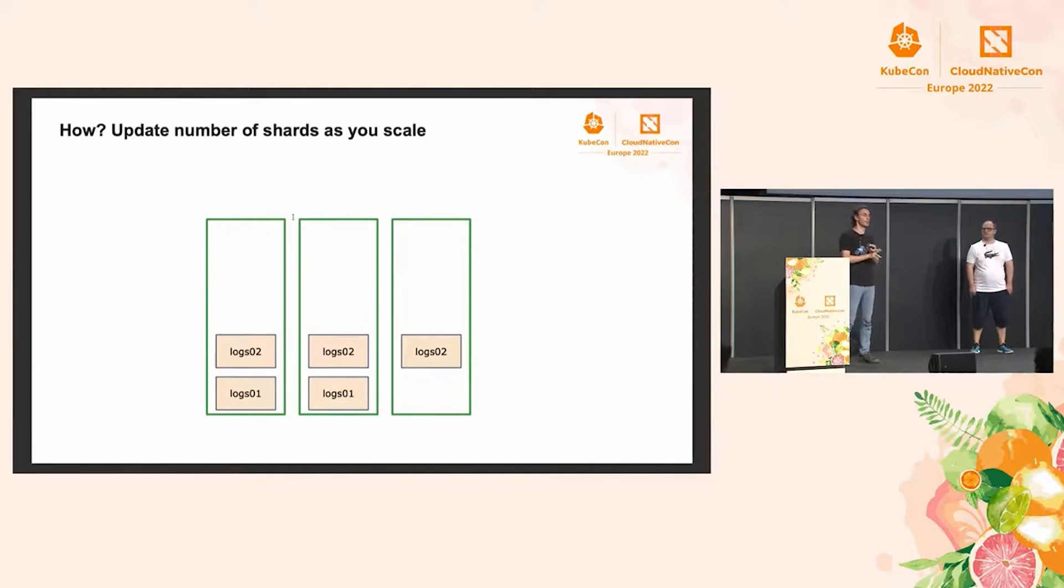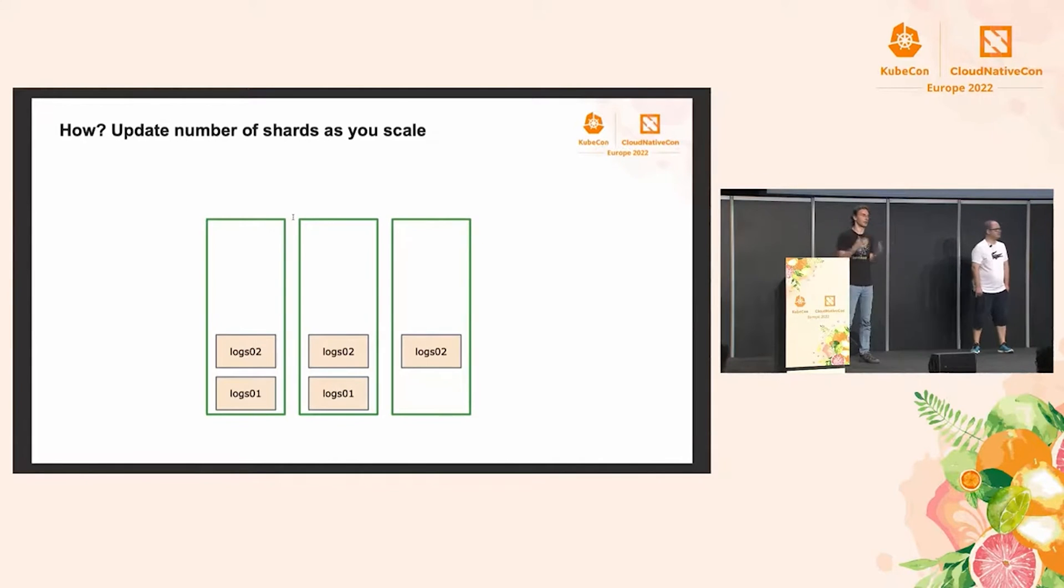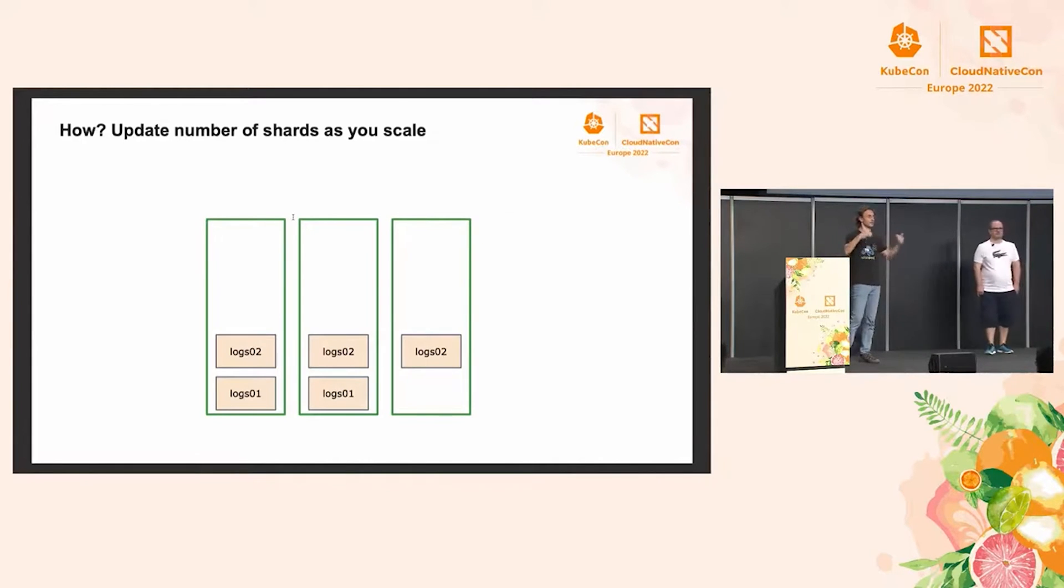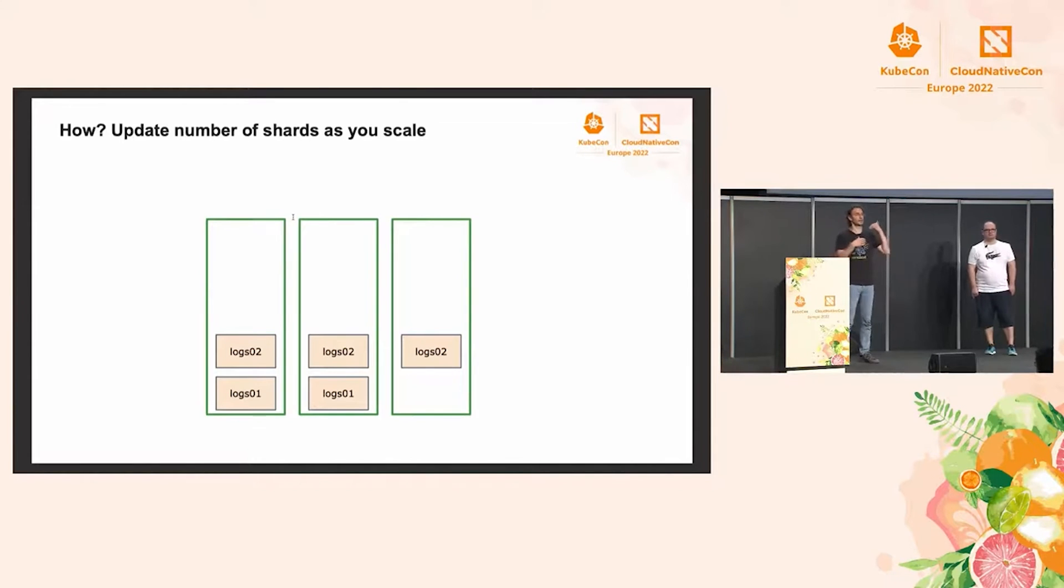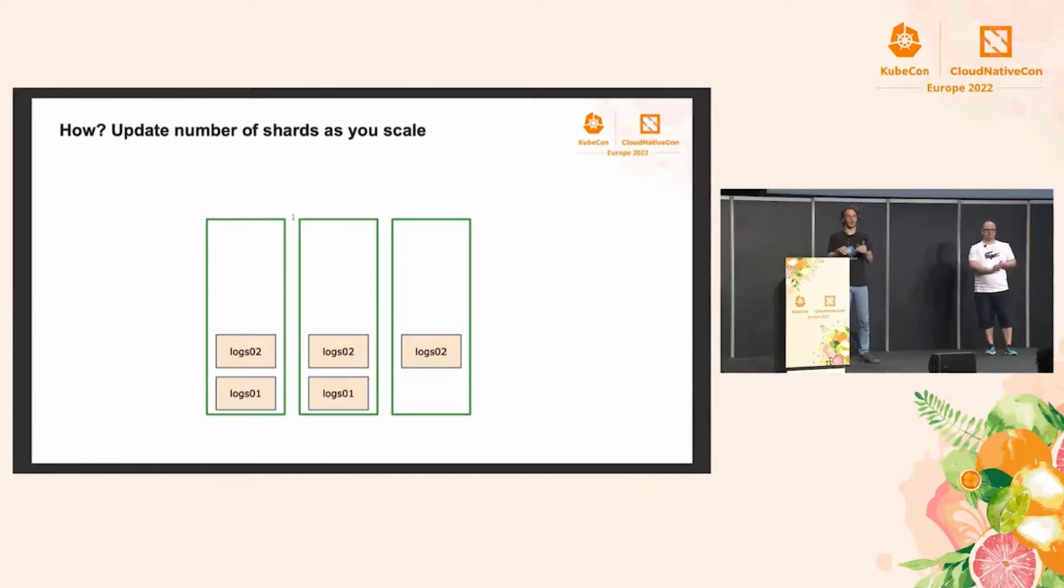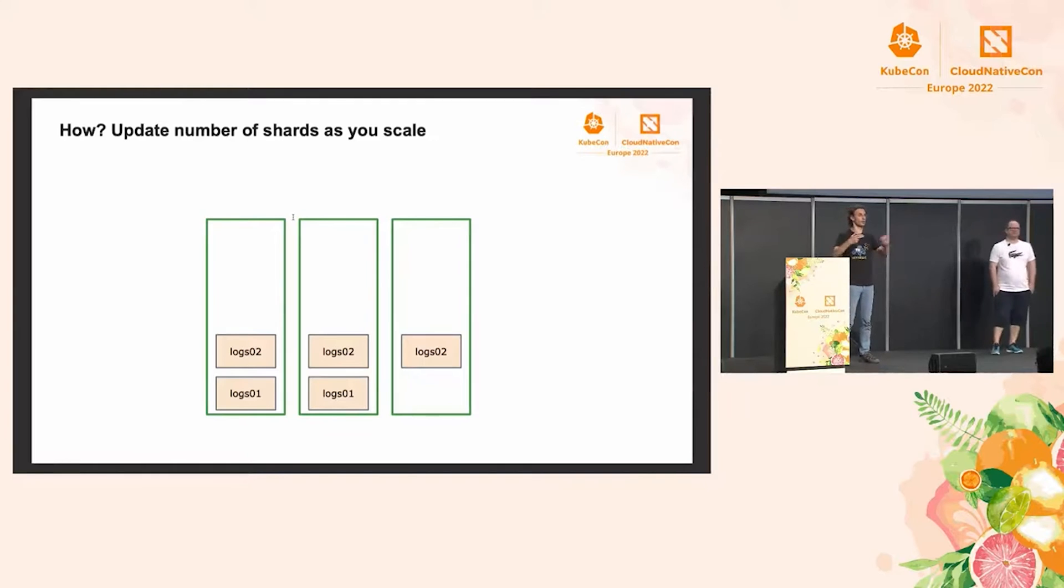And this will typically imply three steps. So, one, we would change the index template. So, normally, all your settings and mappings and all that stuff will live in index template, so that when you create a new index, it will inherit everything. So, we'll need to change that template to say three shards instead of two.